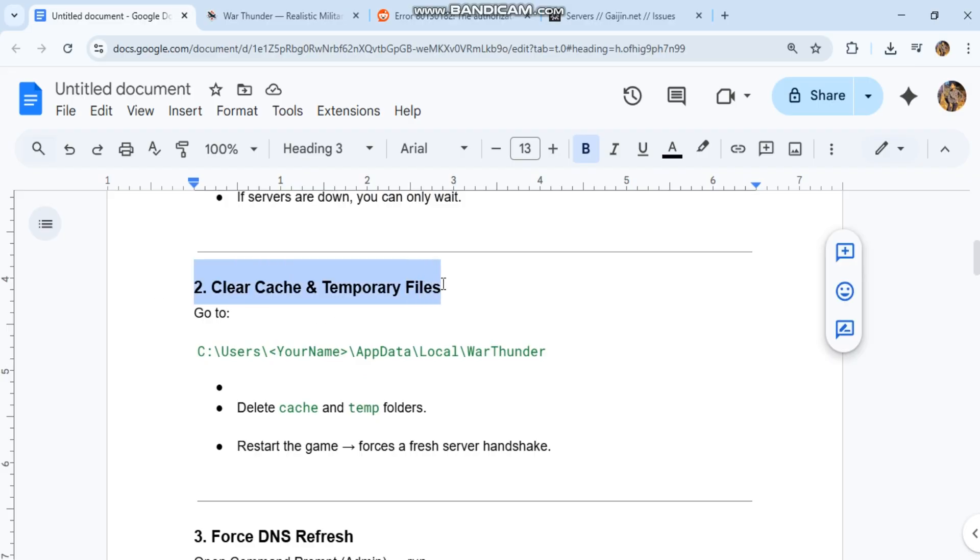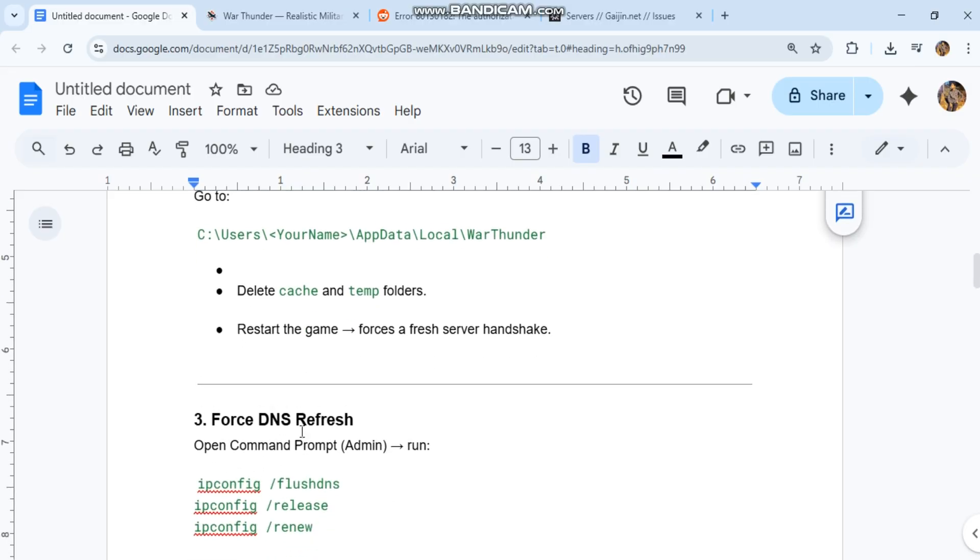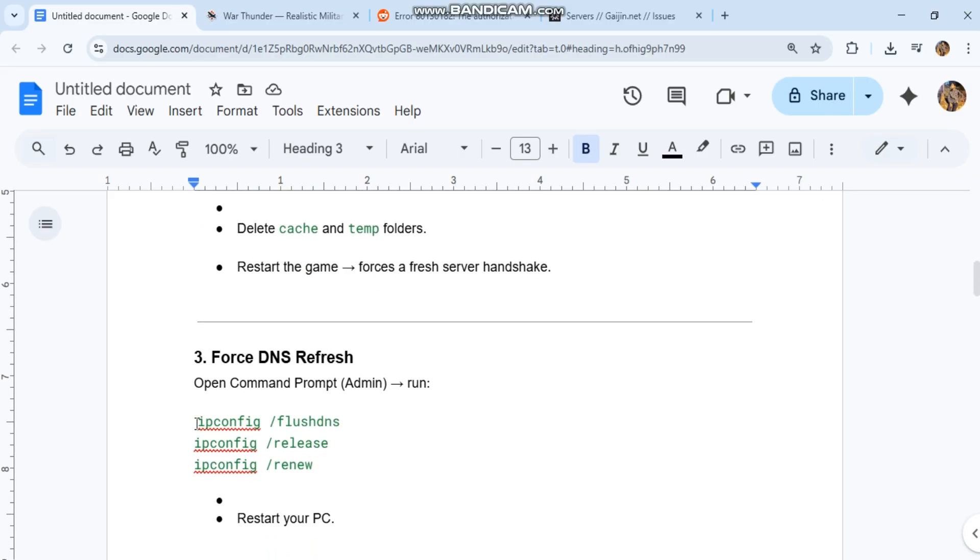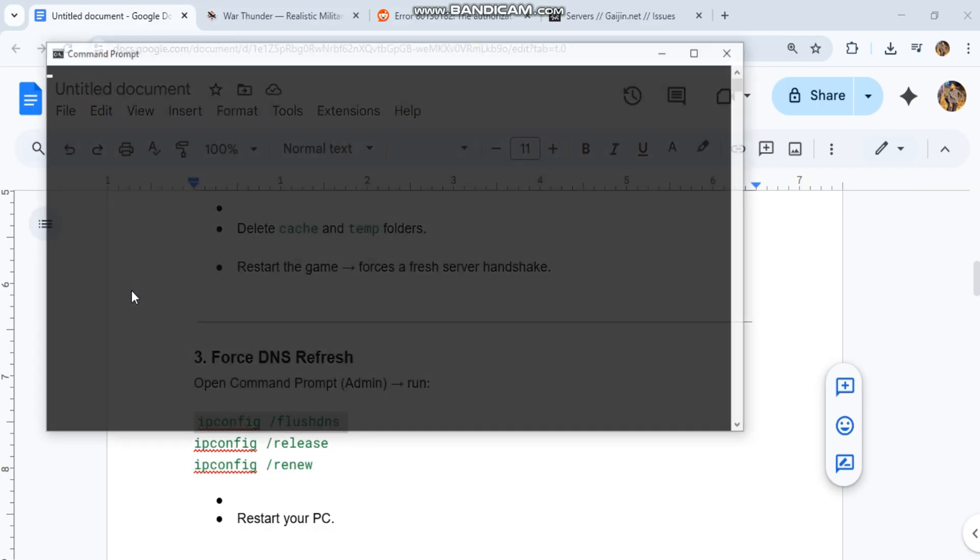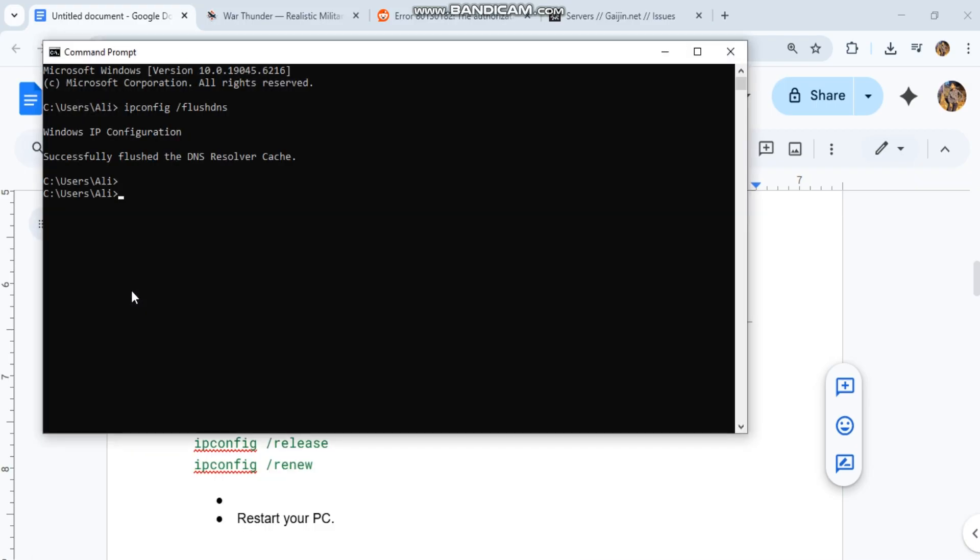Force DNS refresh. Open command prompt as admin and run the commands. Restart your PC. This clears old DNS records that might block authentication.